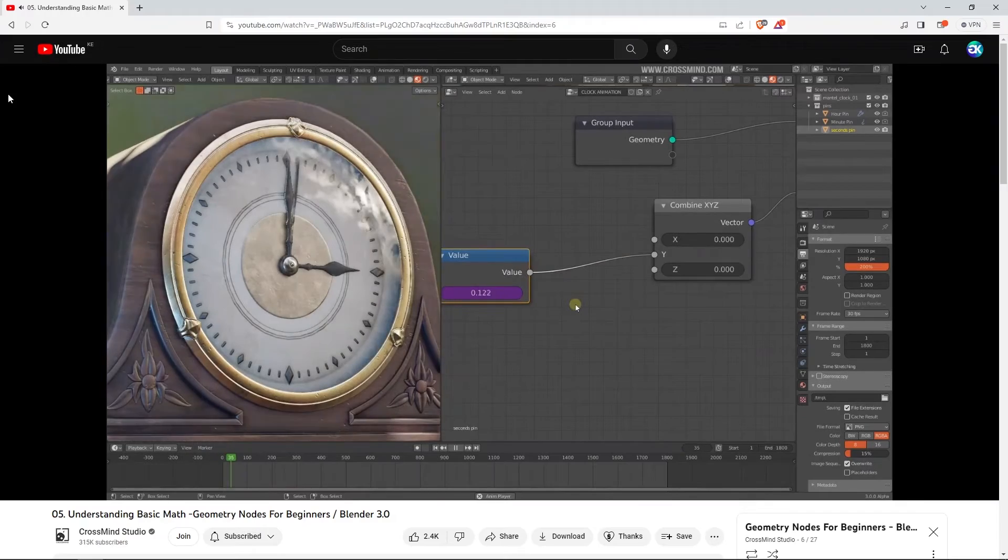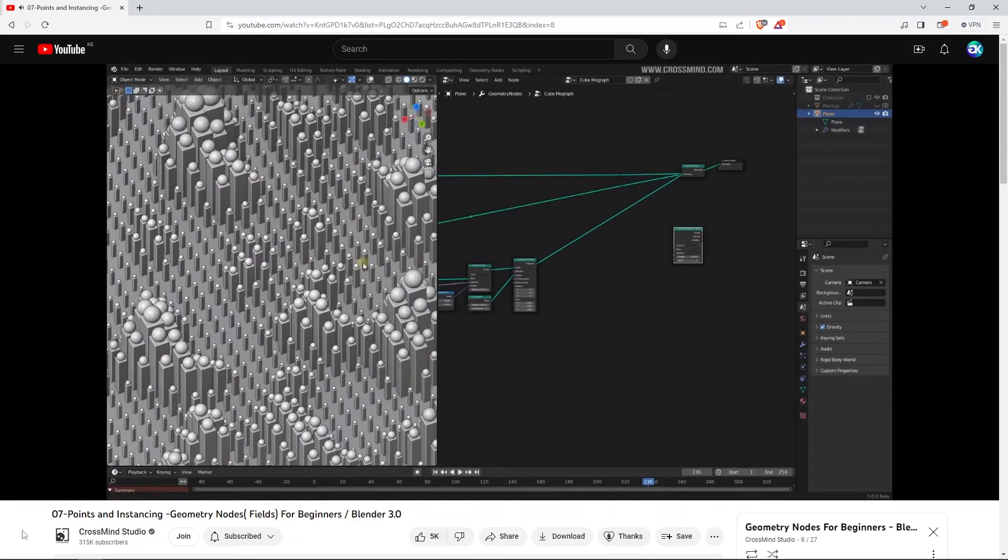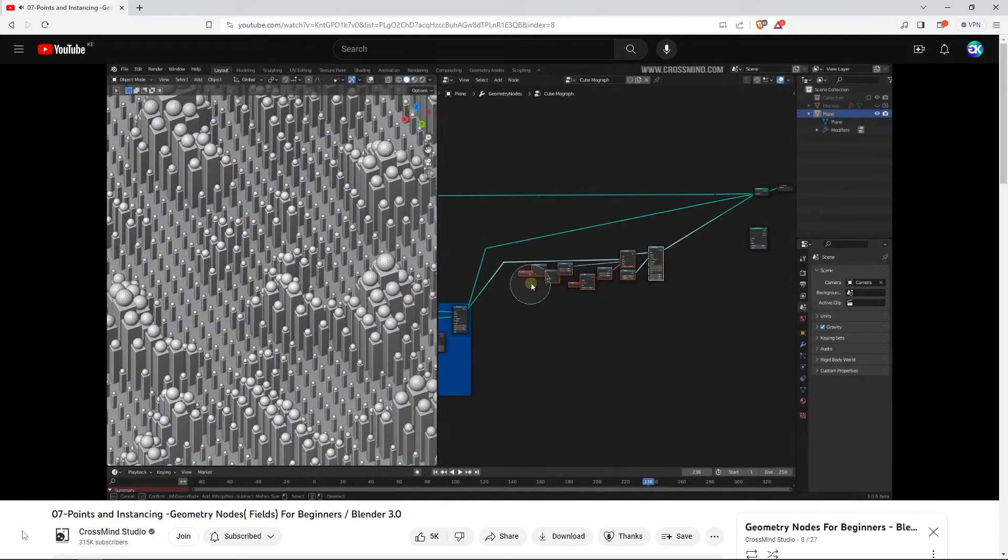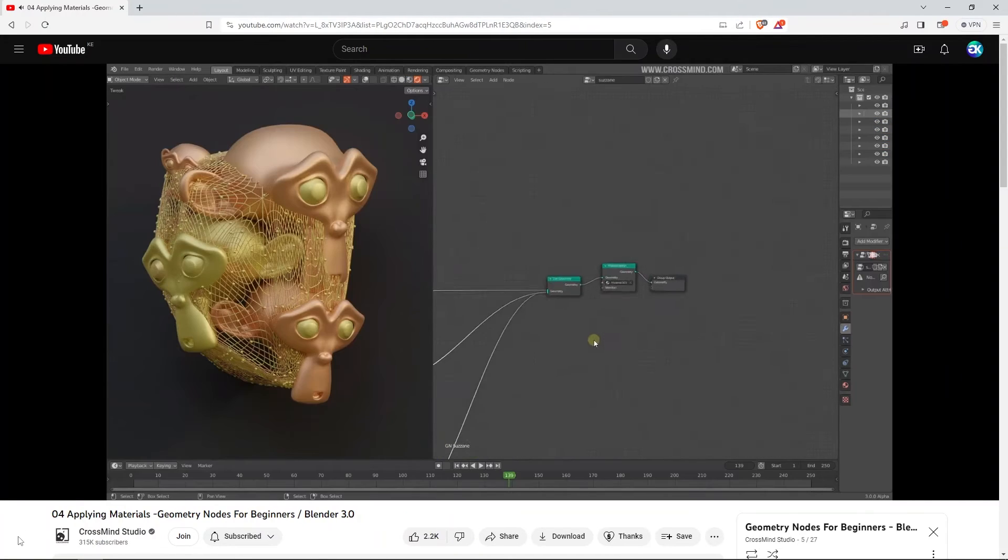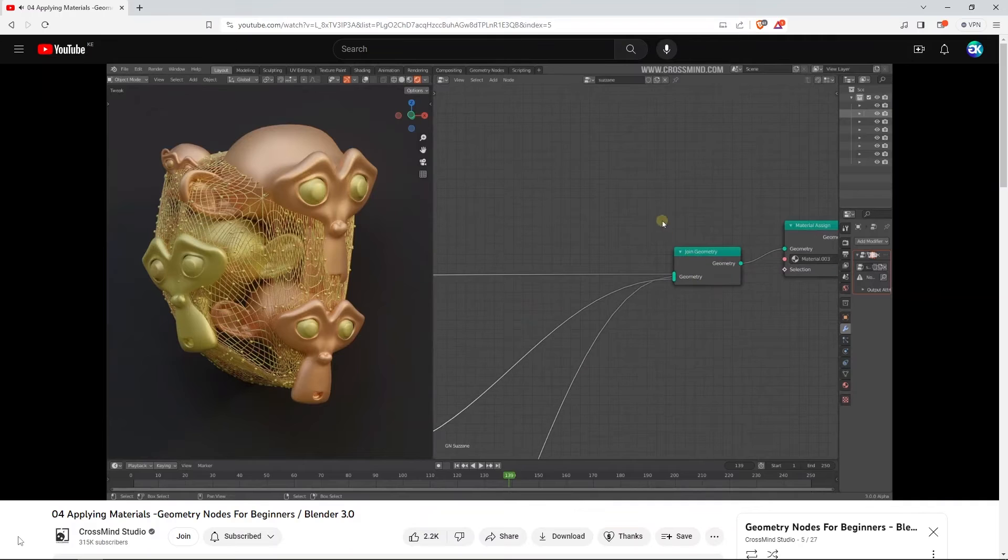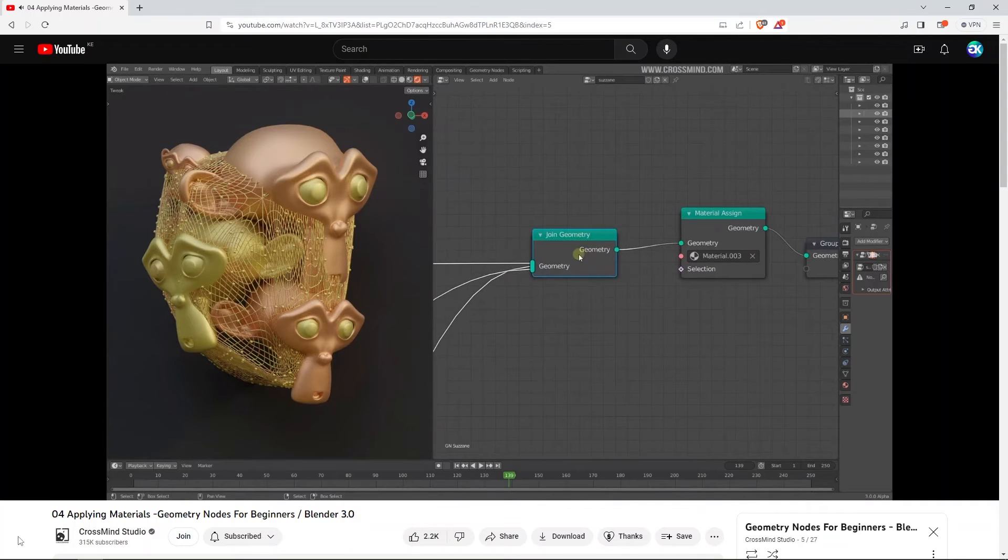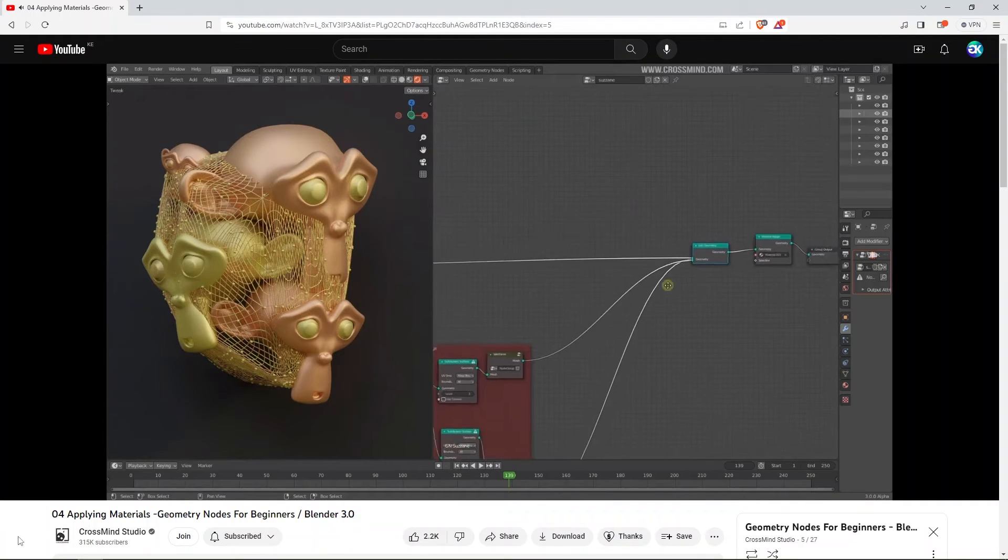You will also look at how to use simple math, instancing objects and other very useful concepts. You will be able to create your first node-based animation that you can apply to other objects.